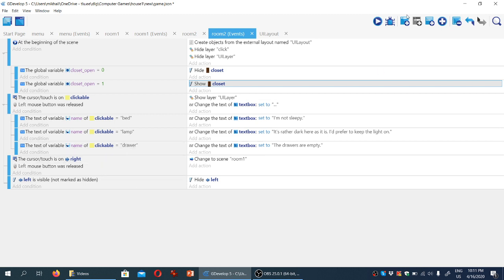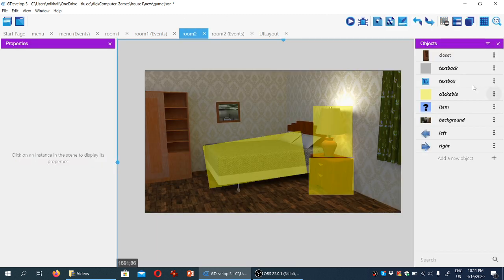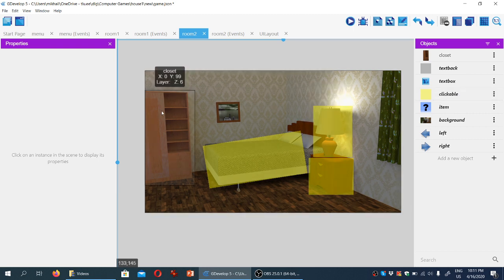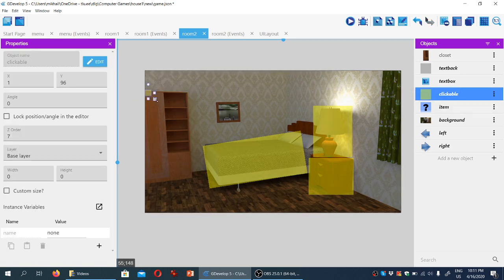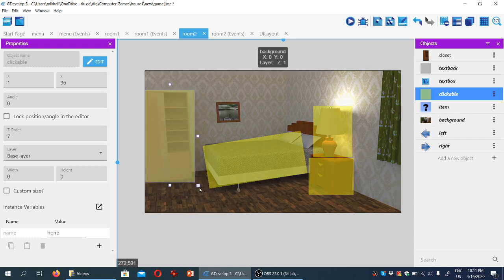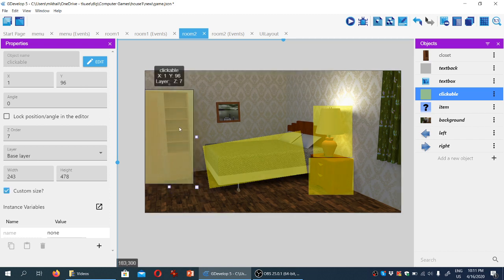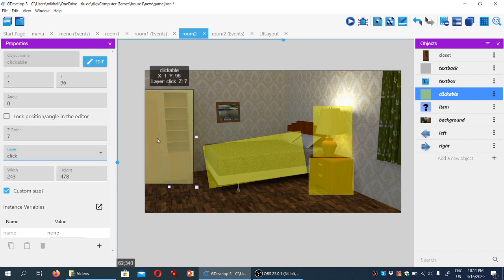We're going to create a new clickable object on top of the closet. We could actually make the closet object itself clickable — that would also work — but I'm going to be consistent with how we're using the clickable objects. I'm going to drag it over, like so, and move it to the click layer, and change the name to 'closet'.